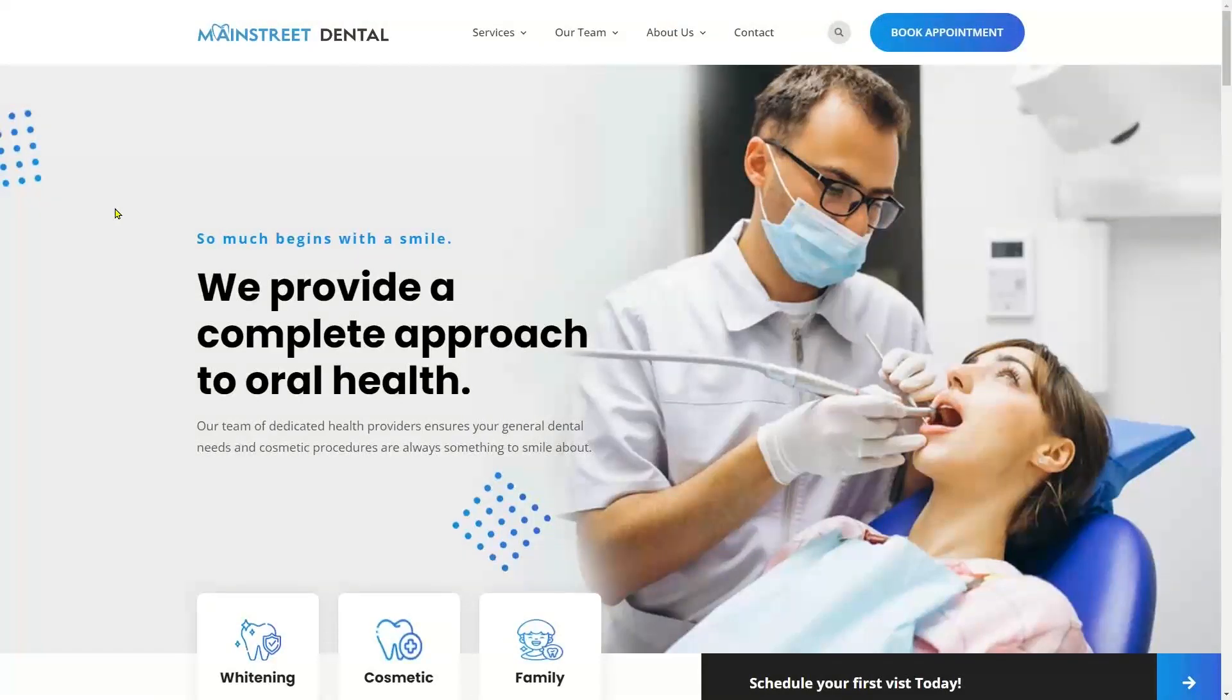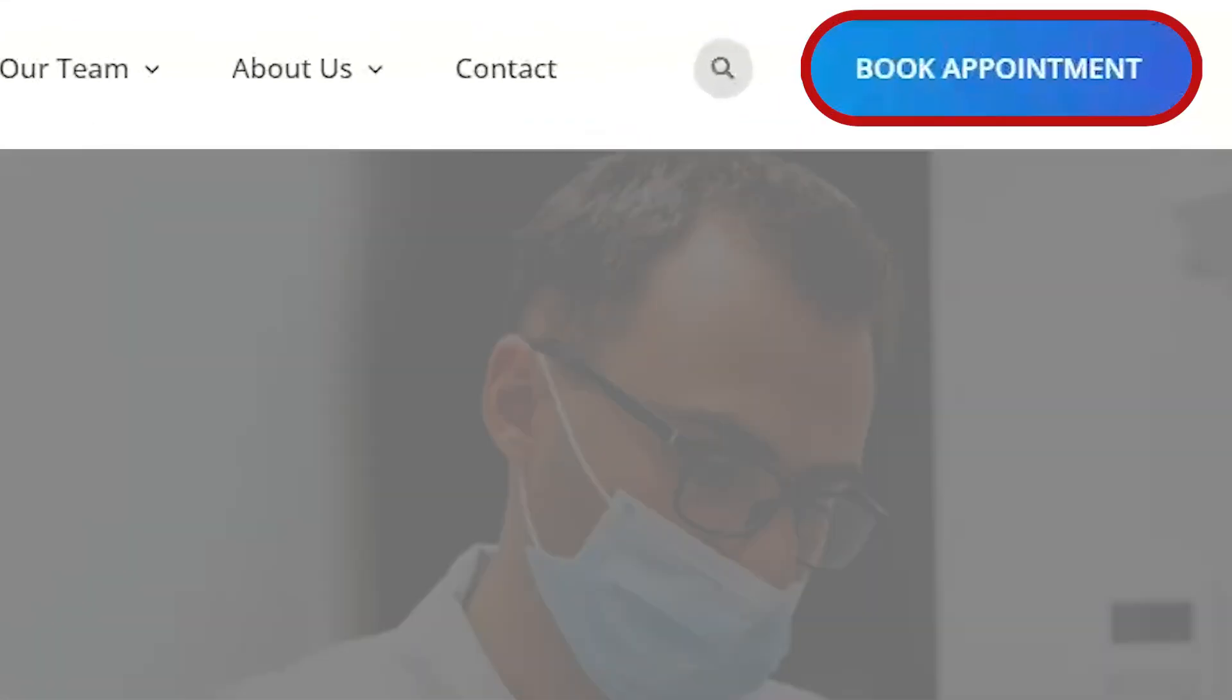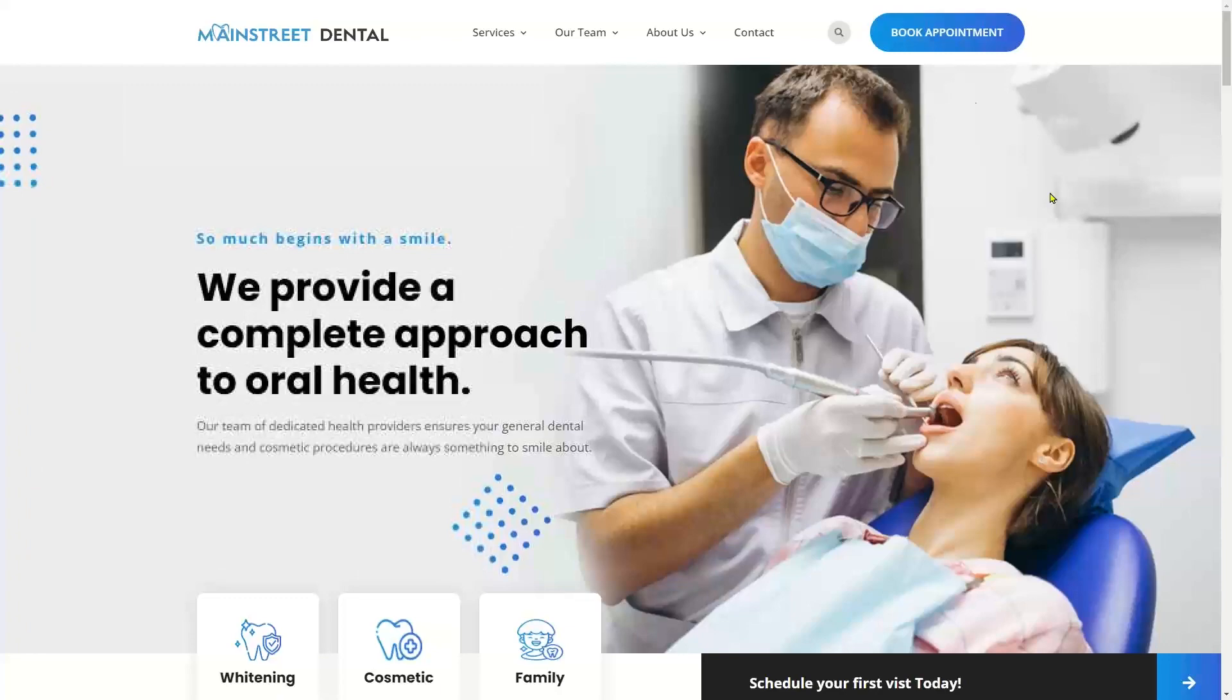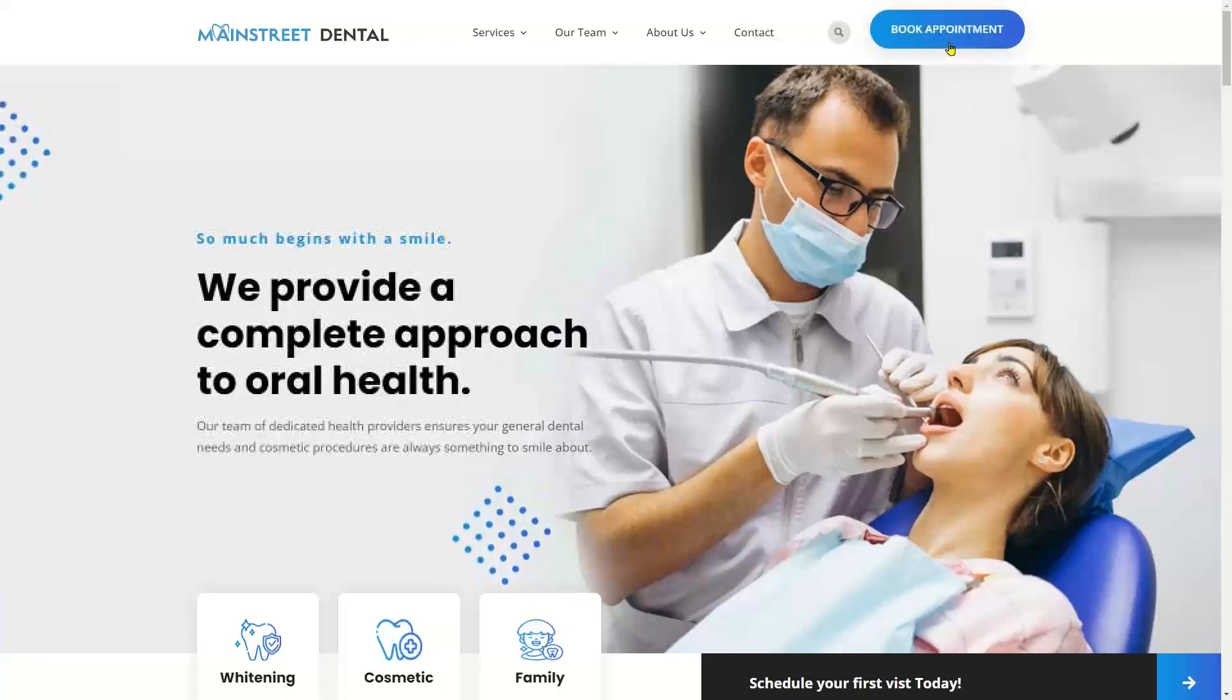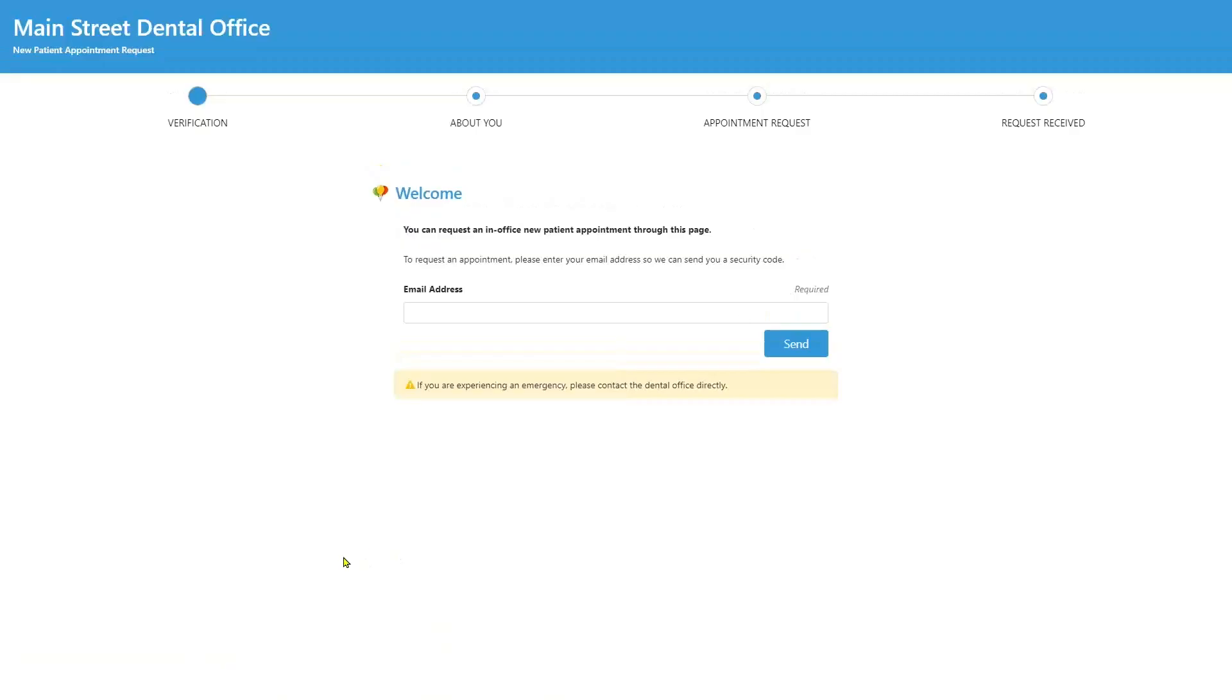As you can see, this looks like a typical website for a dental practice, and notice this book appointment button here in the upper right. The new patient selects the button on your practice's website.